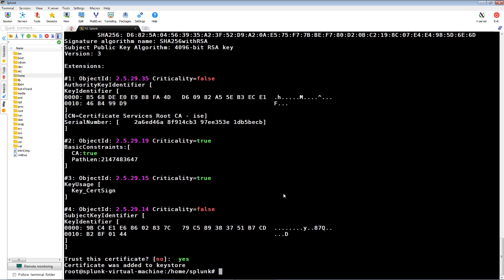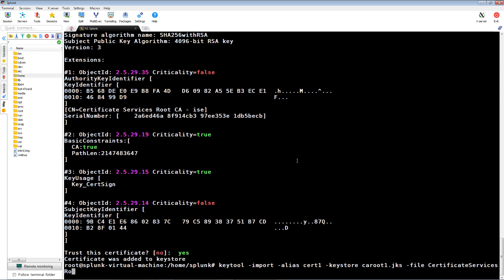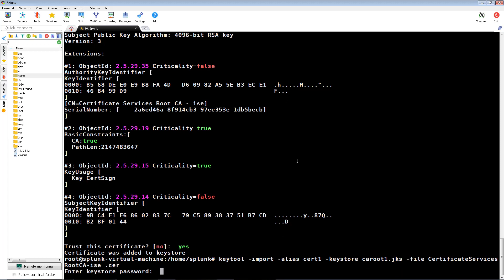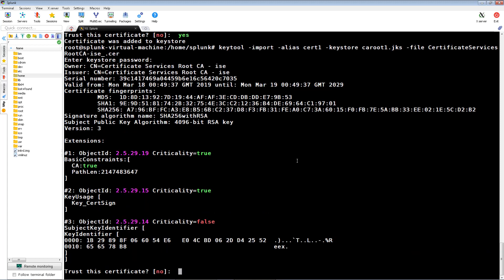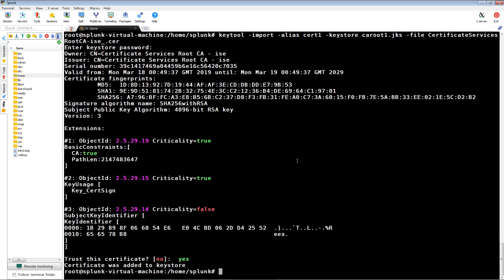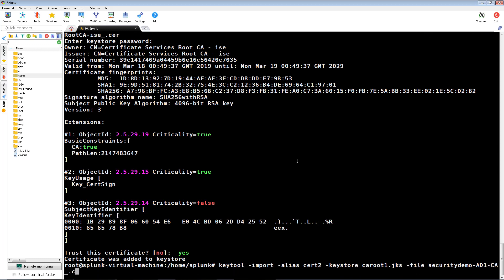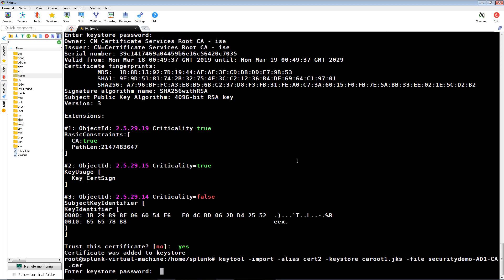We're going to then import the certificate titled Certificate Services Root CA into our CA.root1.jks trusted key store. We'll then import our security demo AD cert into our CA.root1.jks key store. This is the root certificate for my PKI infrastructure for my lab.